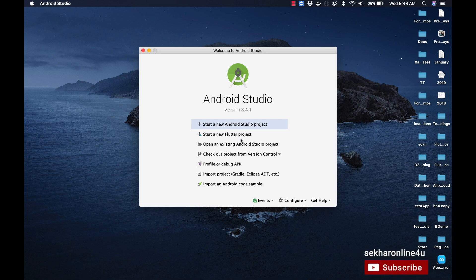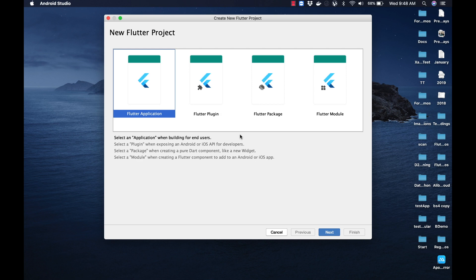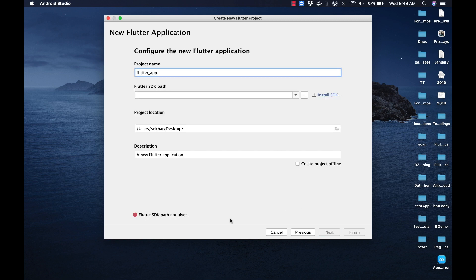Once Android Studio is restarted, we can observe a new option to Start a New Flutter Project. Let me click on it. We can observe different types of Flutter projects. Let us select Flutter Application and click the Next button. In this screen, we need to specify the Flutter project name and the project location, and we can also provide a description. The important point to observe is the message which states that the Flutter SDK path is not given.